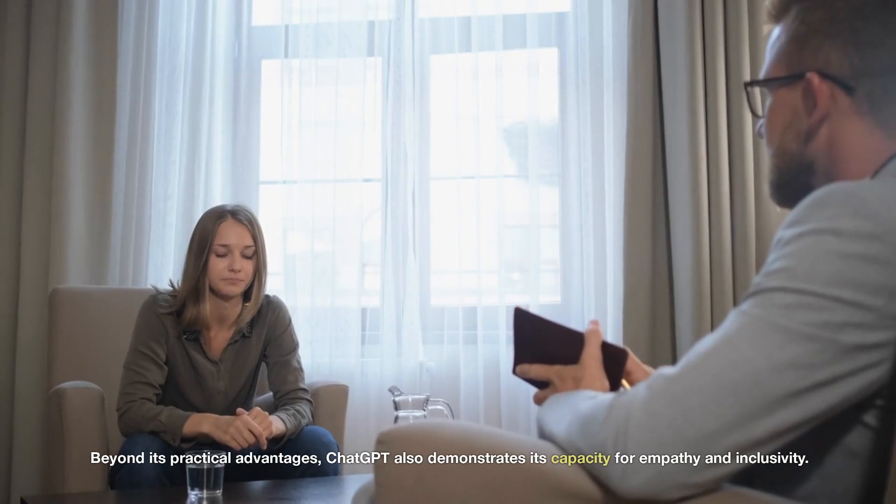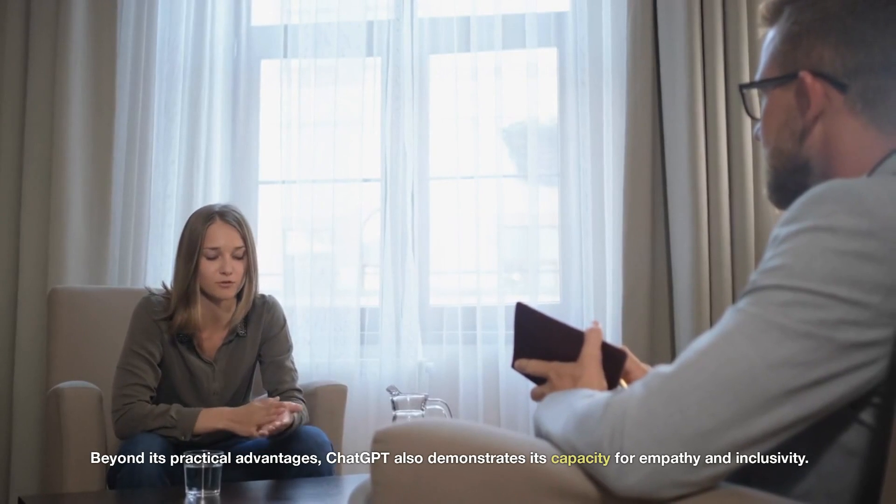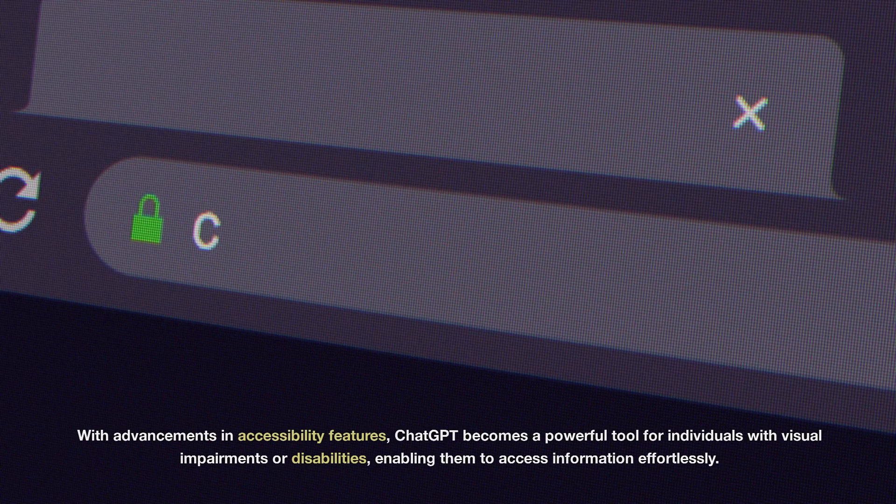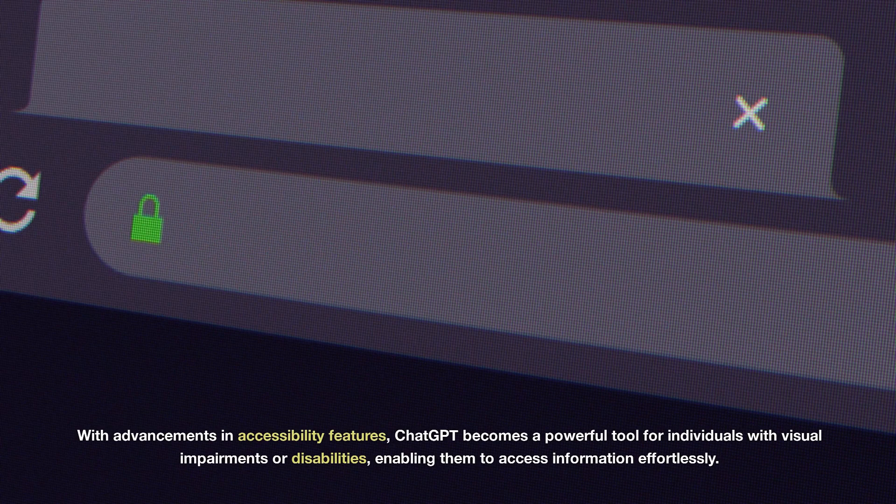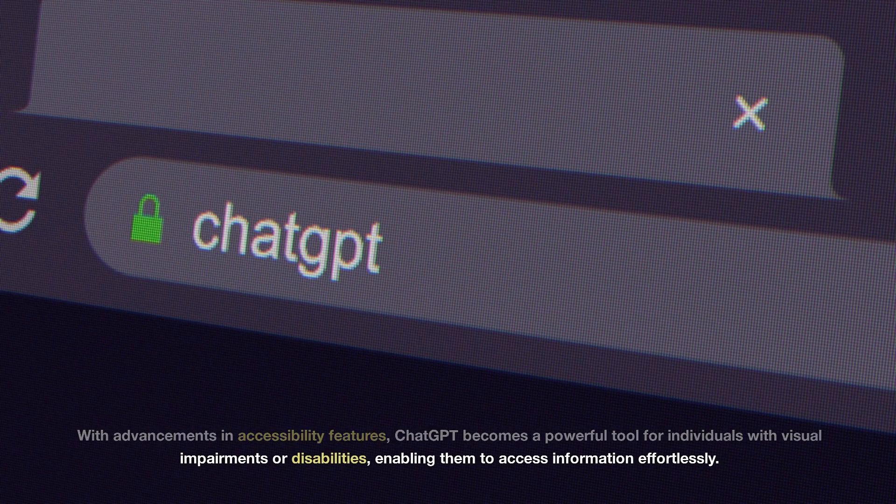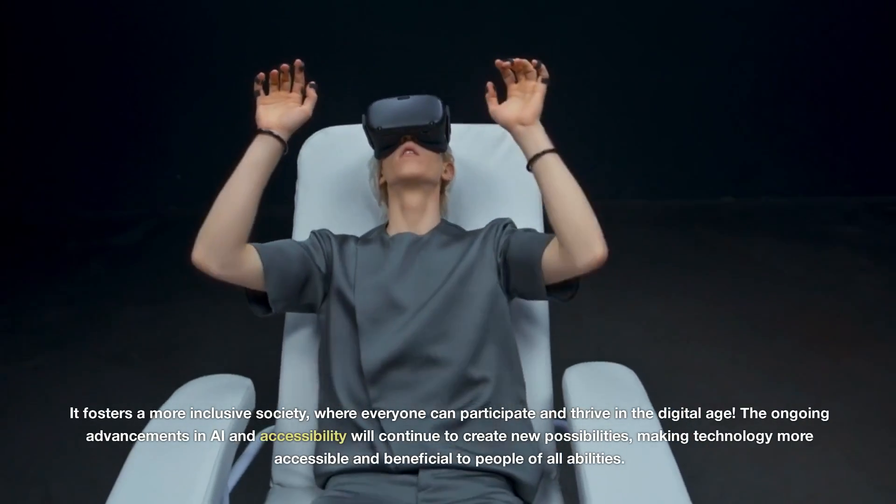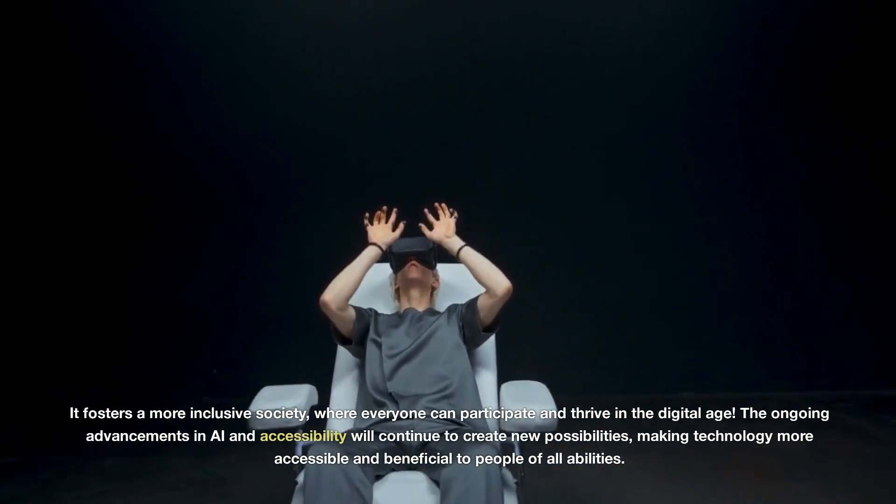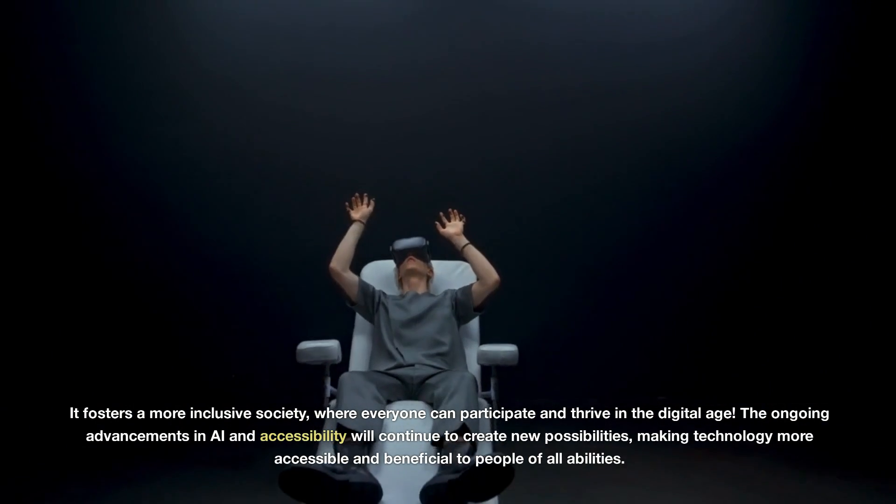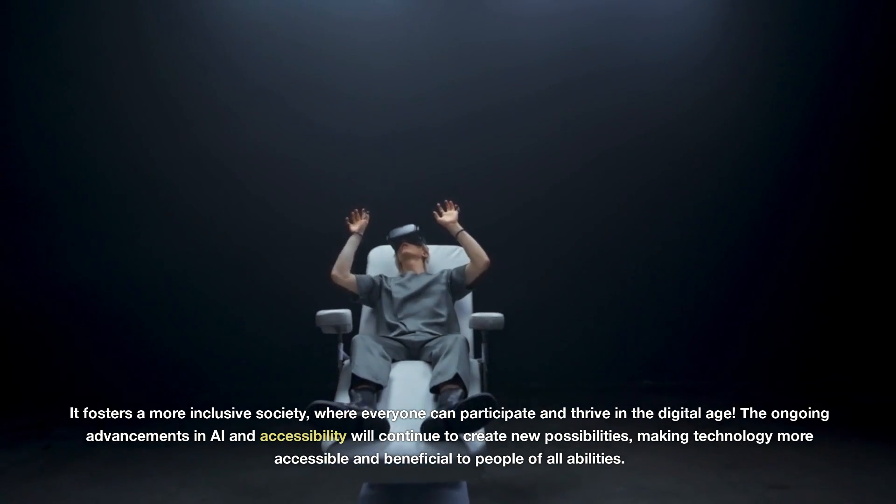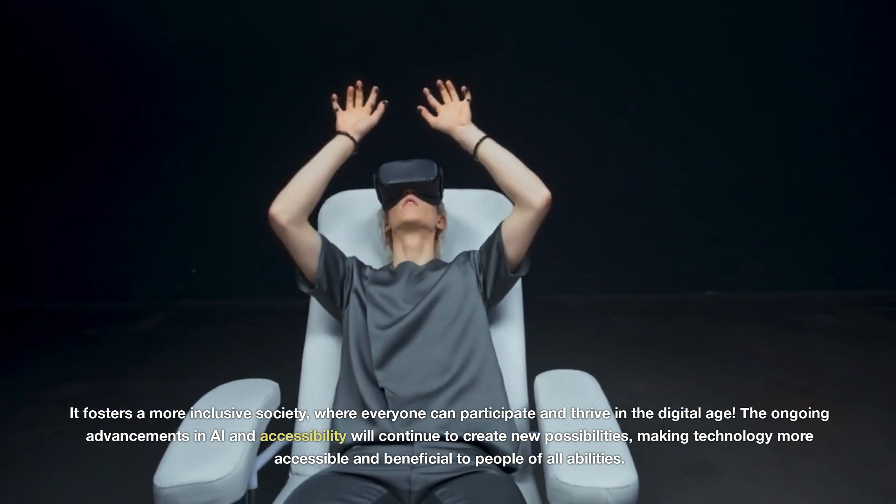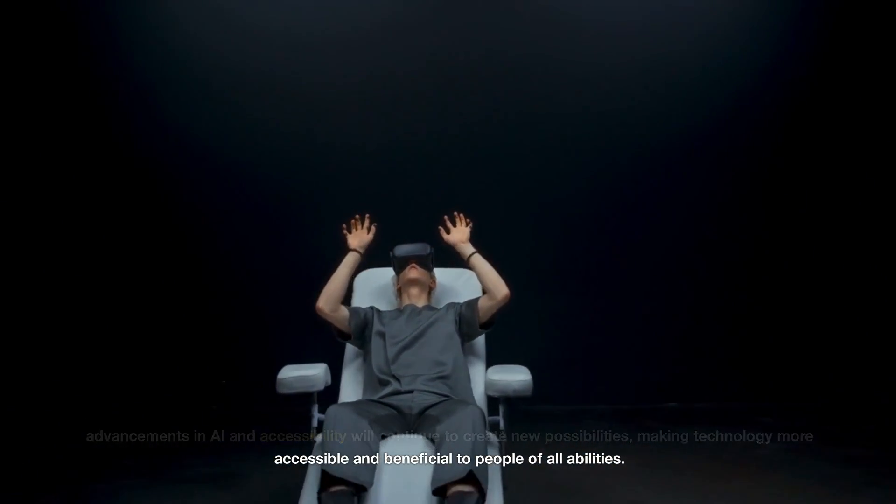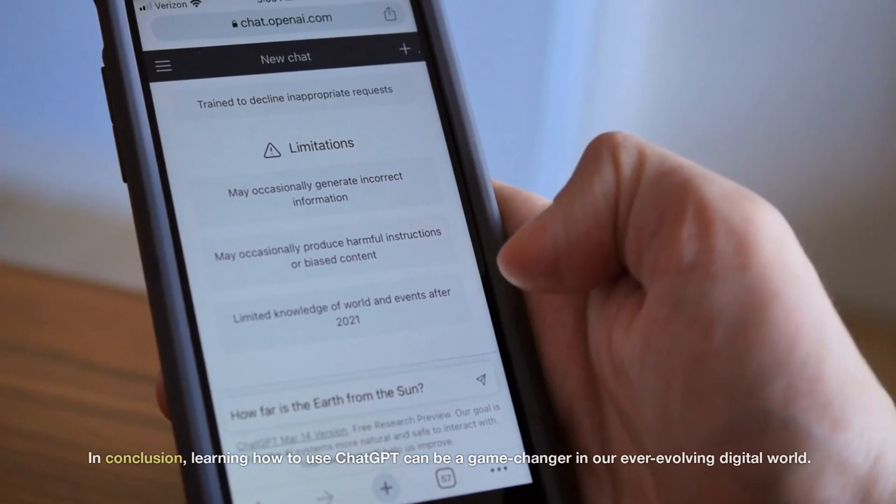Beyond its practical advantages, ChatGPT also demonstrates its capacity for empathy and inclusivity. With advancements in accessibility features, ChatGPT becomes a powerful tool for individuals with visual impairments or disabilities, enabling them to access information effortlessly. It fosters a more inclusive society, where everyone can participate and thrive in the digital age. The ongoing advancements in AI and accessibility will continue to create new possibilities, making technology more accessible and beneficial to people of all abilities.